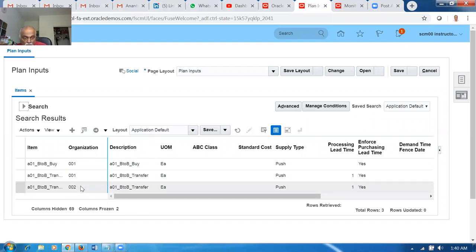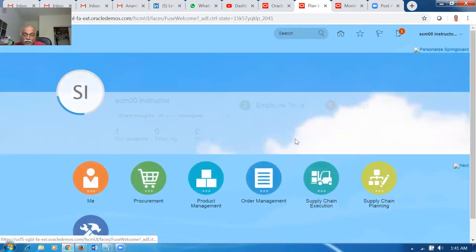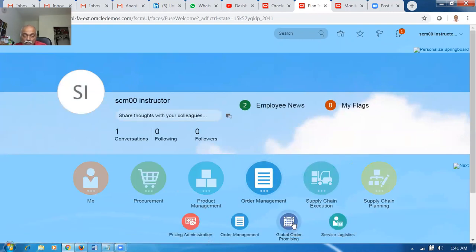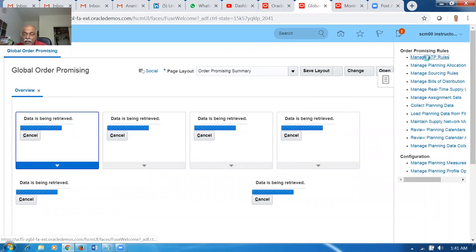There are three activities for GOP. We need to make the items available in the GOP area. Click the home icon and start the GOP activity. Go to Order Management and then Global Order Promising. The three activities are: first, Manage ATP Rules; second, Manage Sourcing Rules; third, Manage Assignment Sets. Click on Manage ATP Rules.